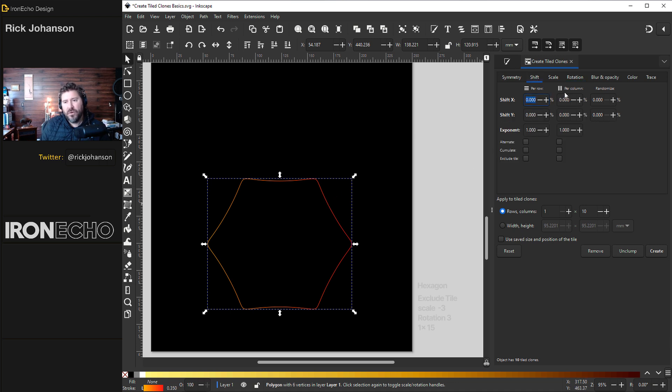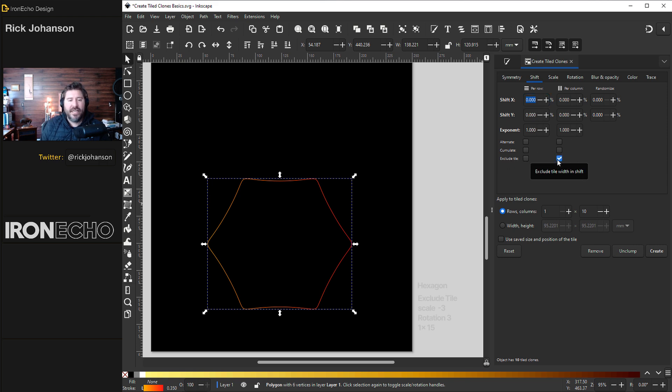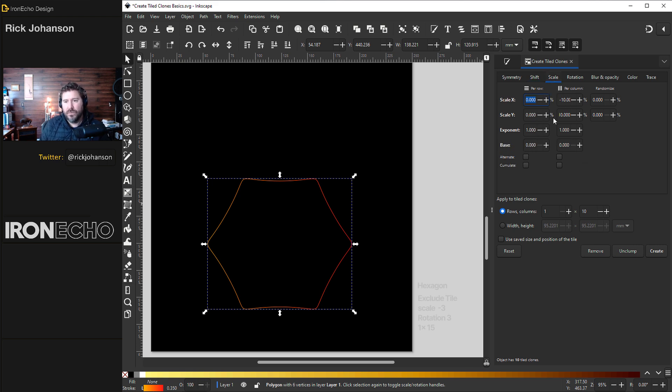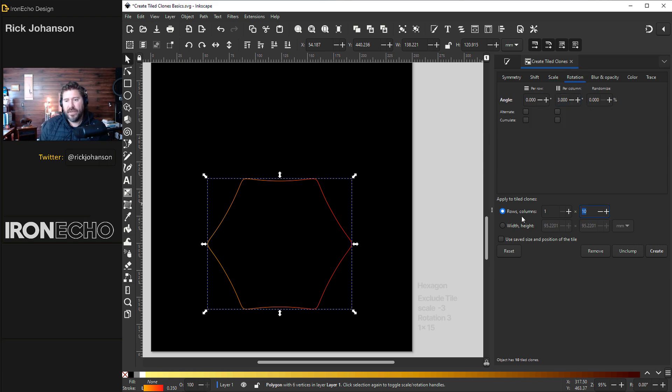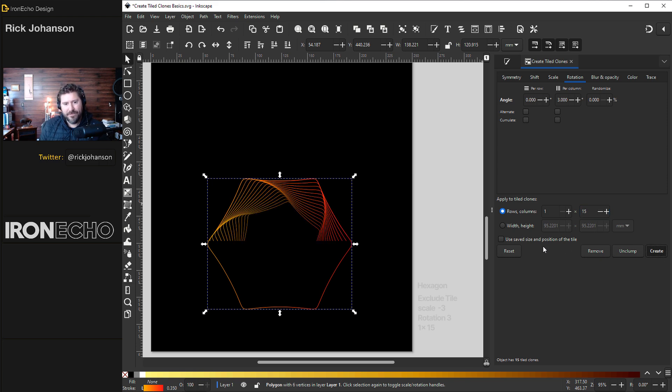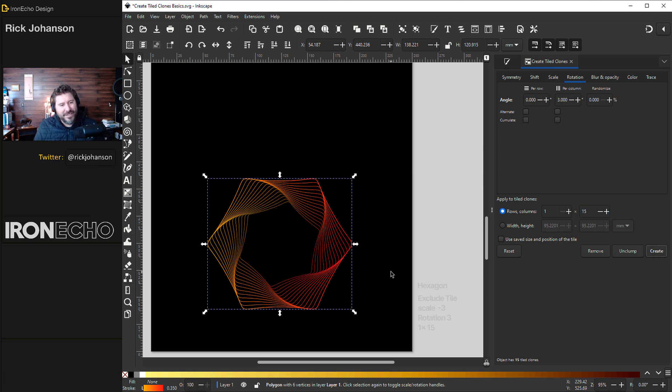I have this hexagon selected. If you're on the per column on the shift tab you can hit this button. Exclude tile right here. And that's going to say don't shift it at all. Just spin it in place. For the scale let's do negative 3. Rotation 3 degrees. And rows column will do 15. Create. Look at that.